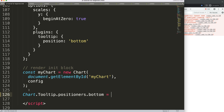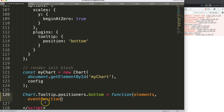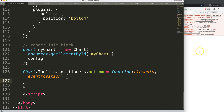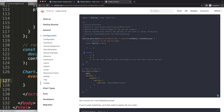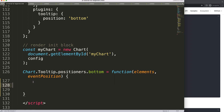This custom positioner must be a function. The function takes two specific parameters: elements and eventPosition. The eventPosition parameter will become very important later on.